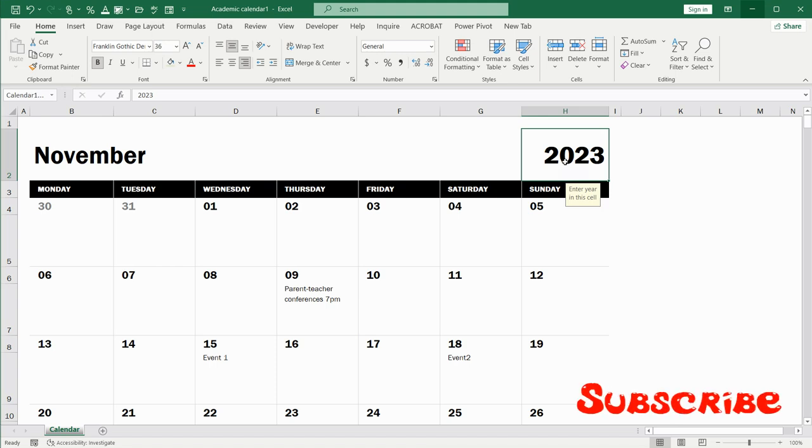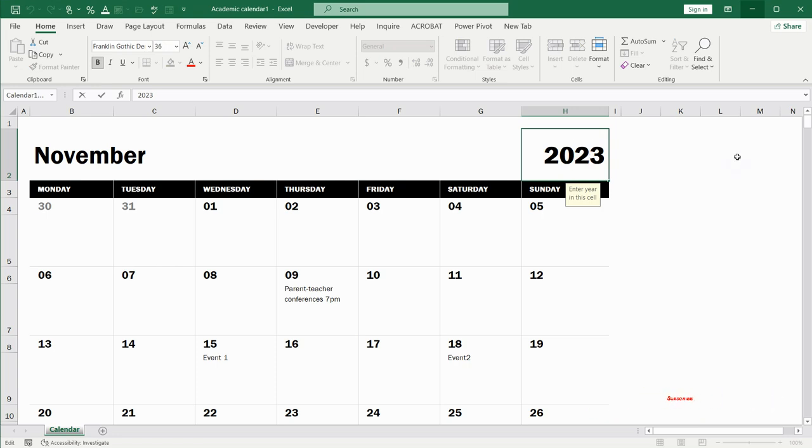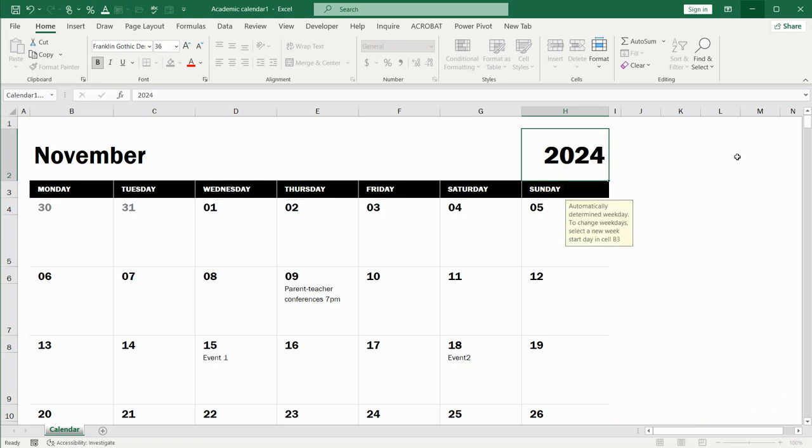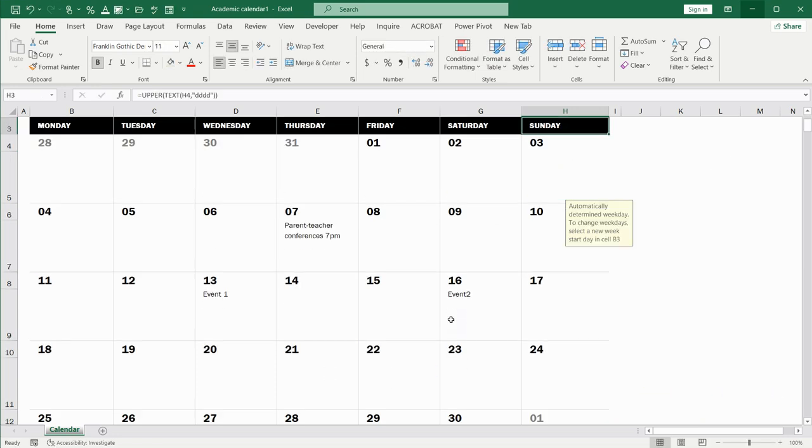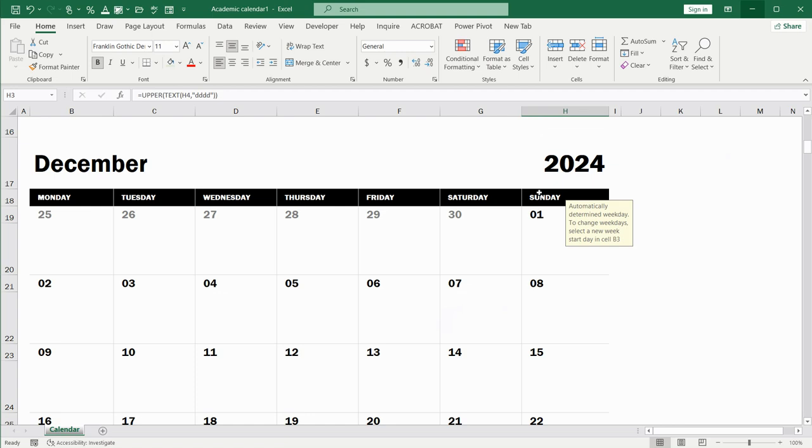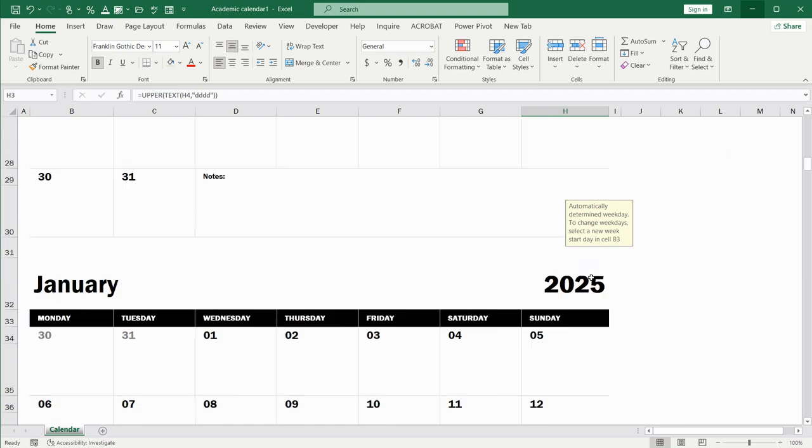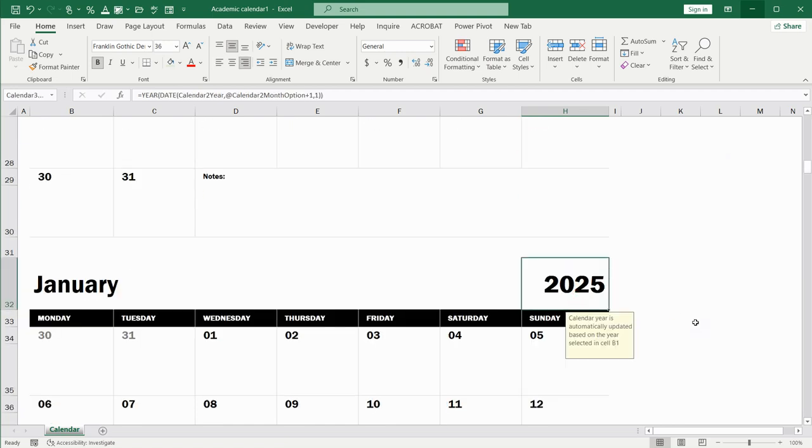You can also notice that this year is 2023. For your convenience, you can change this year to 2024, for example. All the dates will also be changed. 2024, 25, next.